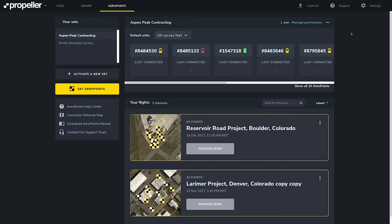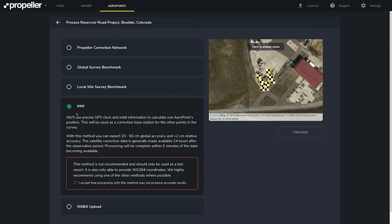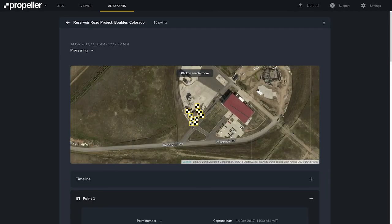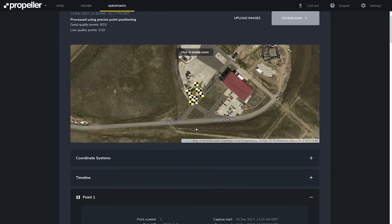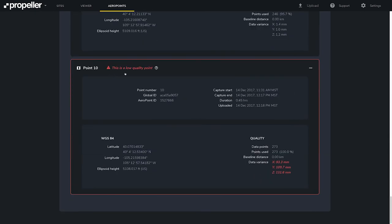When you're ready to process your mission using Precise Point Positioning, click Process Now. You can choose to use Precise Point Positioning, but we only recommend using this method as a last resort as it does not provide globally accurate coordinates. For this method, we'll use precise GPS clock and orbit information to calculate one Arrow Point's position, which will be used as a correction base station for the other points in the flight. Processing will be completed within five minutes of the data becoming available. Check this box here and click Process. You can see that it is processing. One of the Arrow Points has a red line around it on the map indicating that it is the point with low quality — we have a data variance beyond what we would like.